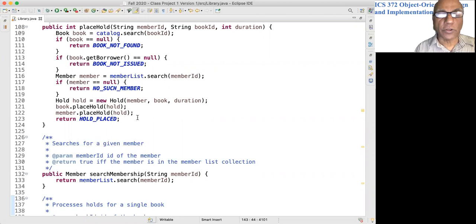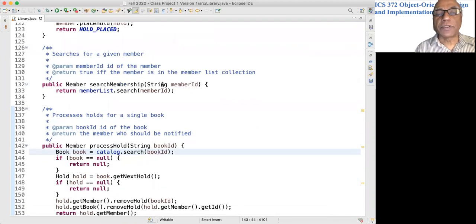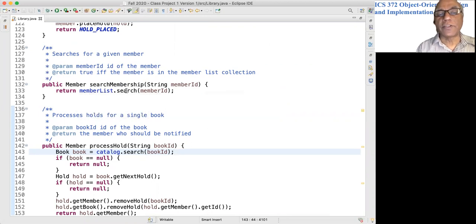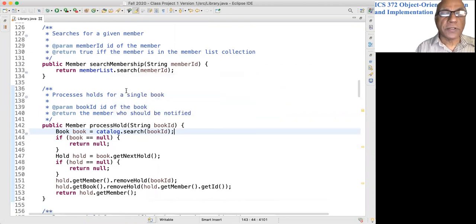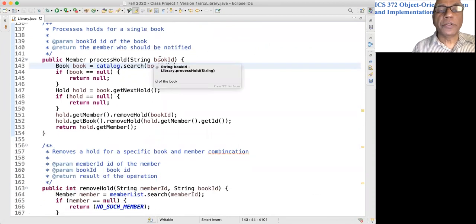The searchMembership method simply checks whether there is a member with the given member id. We use the member list object to look for that member using the search method.